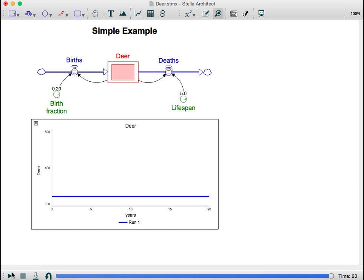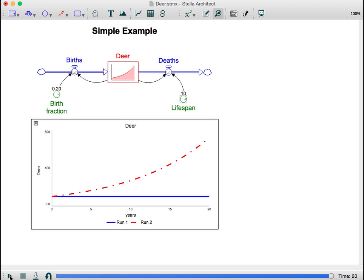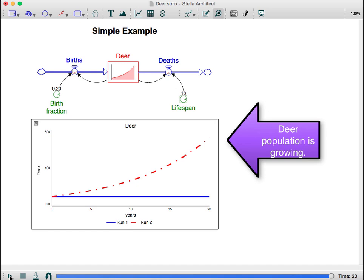We'll change the lifespan to 10 years so the deer will live twice as long. What do you think will happen to the deer population? Even though the birth fraction is the same, more deer are born because fewer deer die. This allows the population to grow over time.